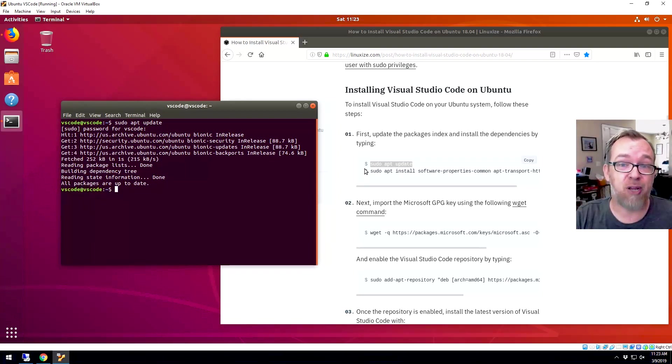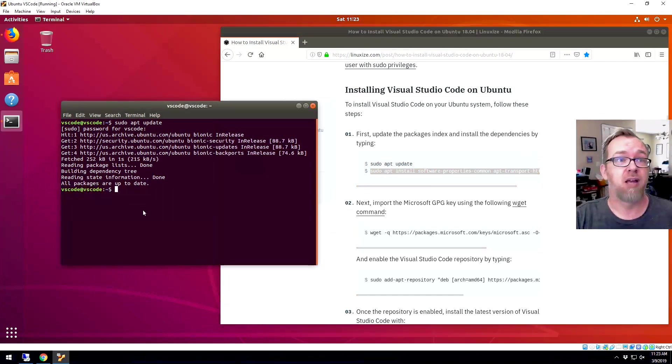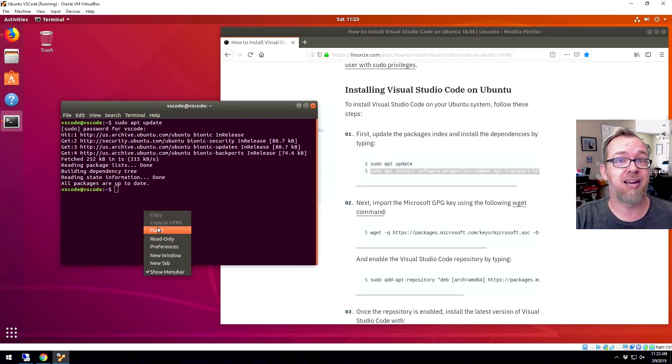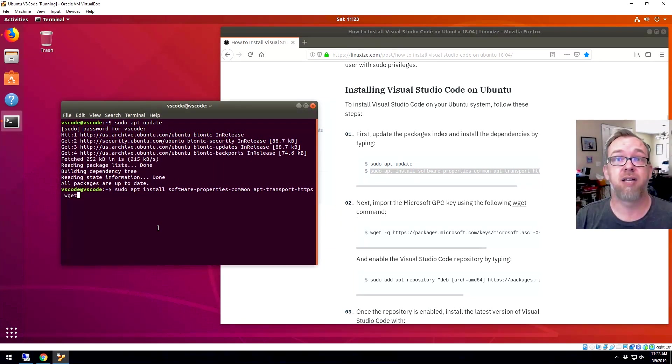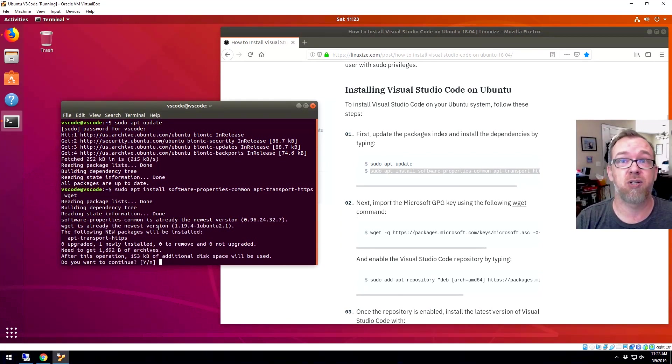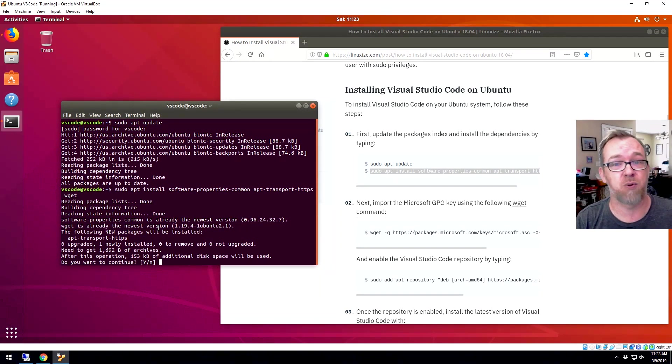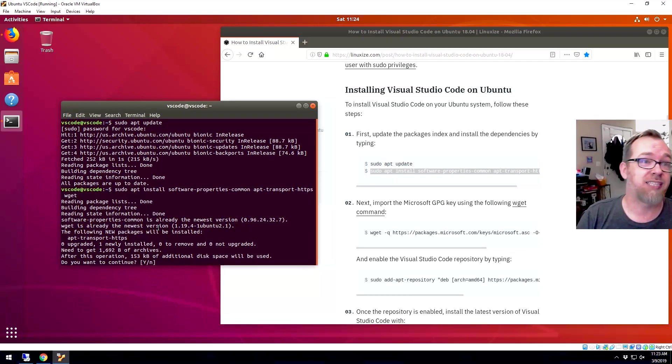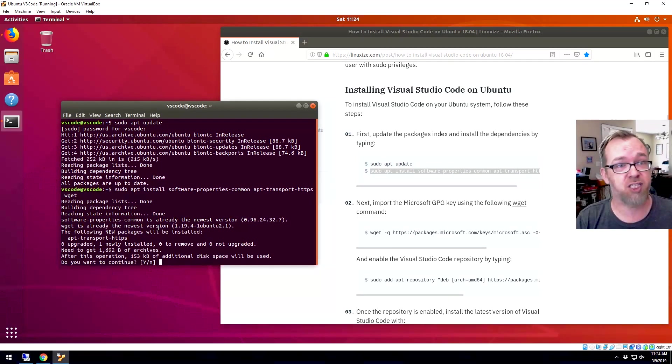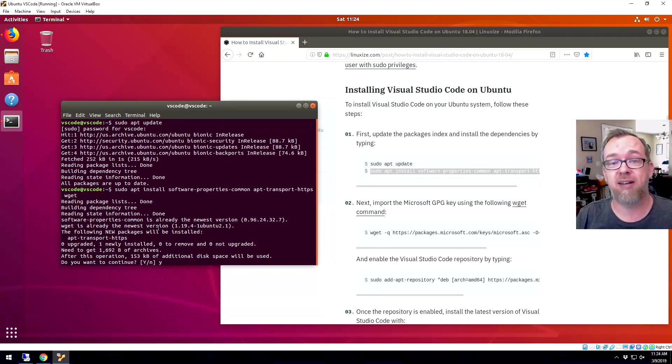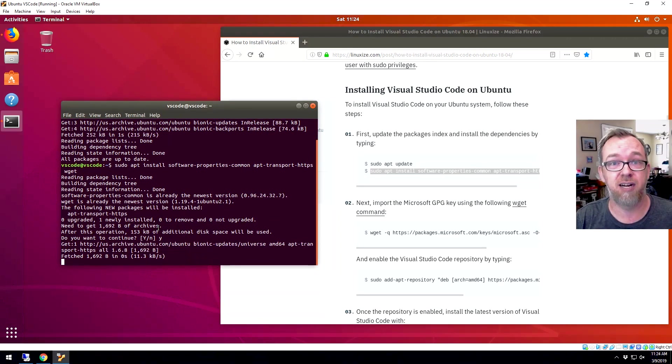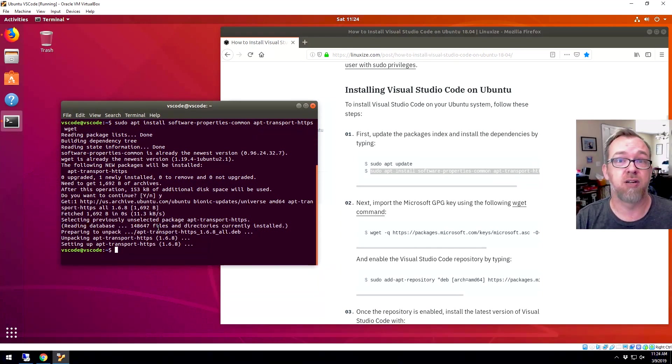That means we can jump into the second part of the first step and we'll paste that in there as well. And we'll go ahead and press enter. And this is just going to install the dependencies and that sort of thing that we're going to need later on. So it's saying, hey, after this, we're going to use some additional disk space. Is that okay? We're going to go ahead and say yes there. Cool. So the dependencies are installed.